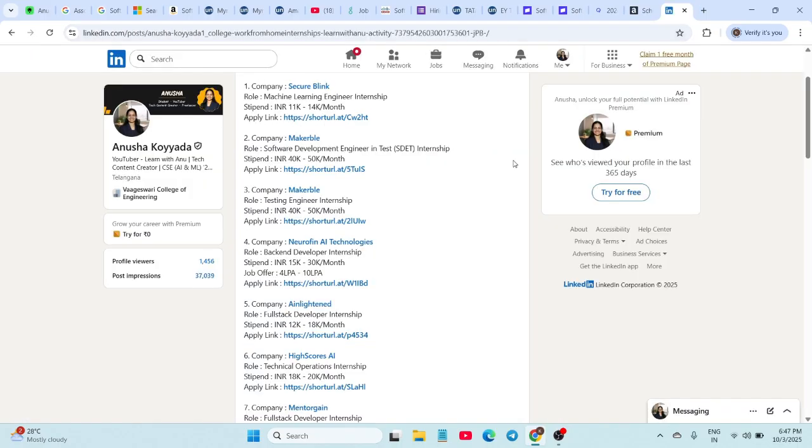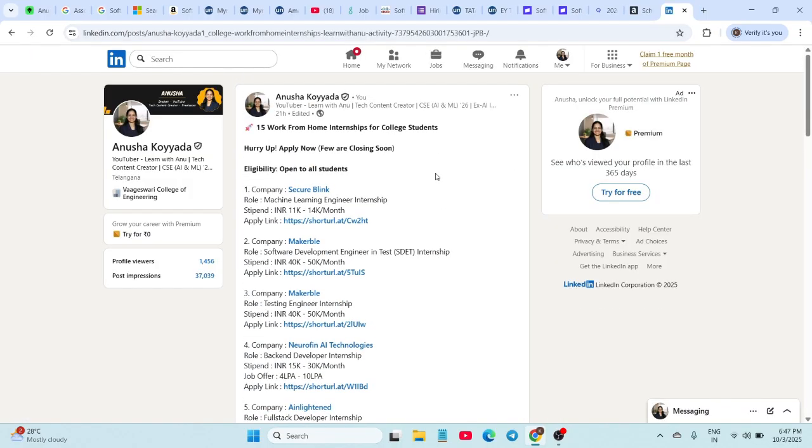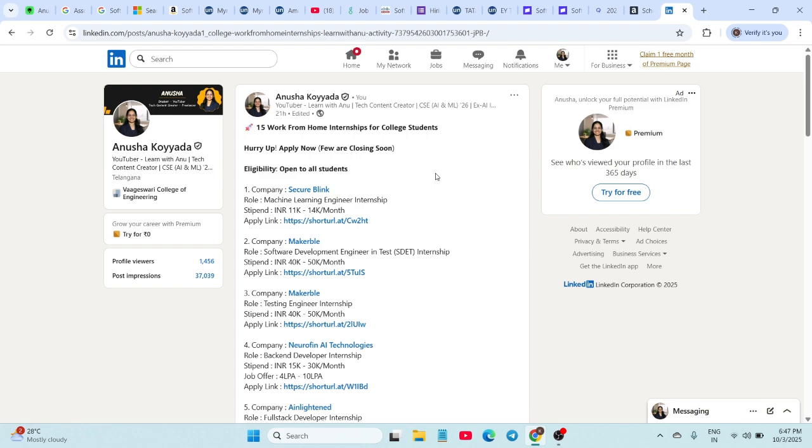Finally, for those of you looking for flexible options, I have also shared a link with 15 work-from-home internships for college students. This could be a great way to gain experience while studying. That's the complete list. I have shared all the official links in the description. Make sure you apply before deadlines and don't miss out on these amazing opportunities.